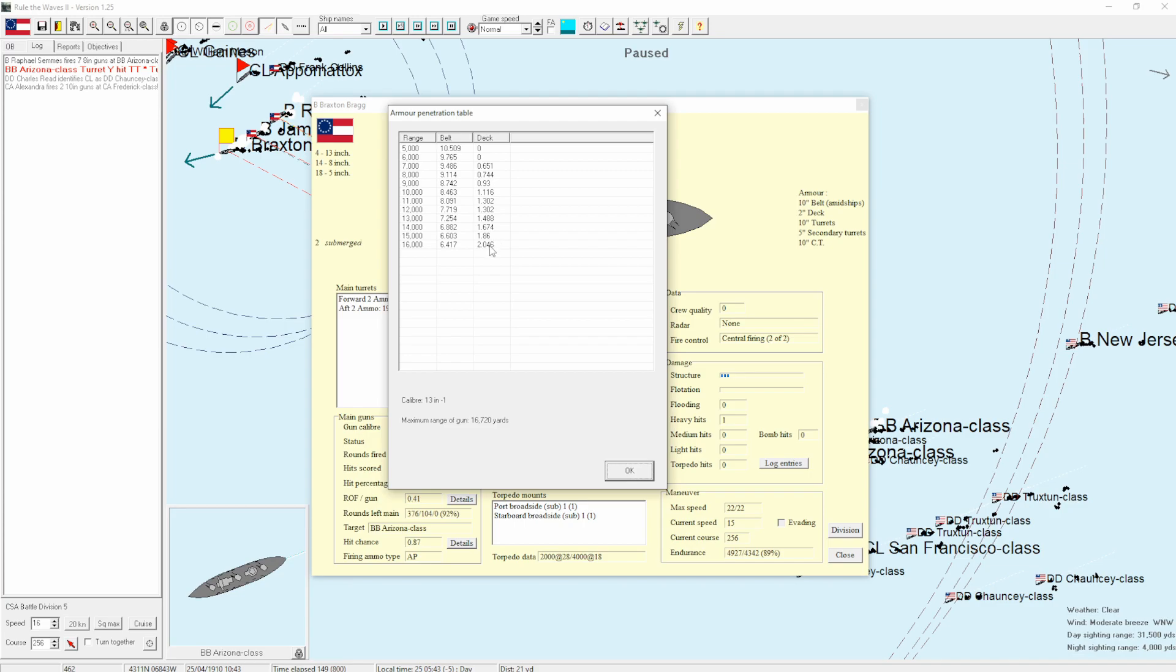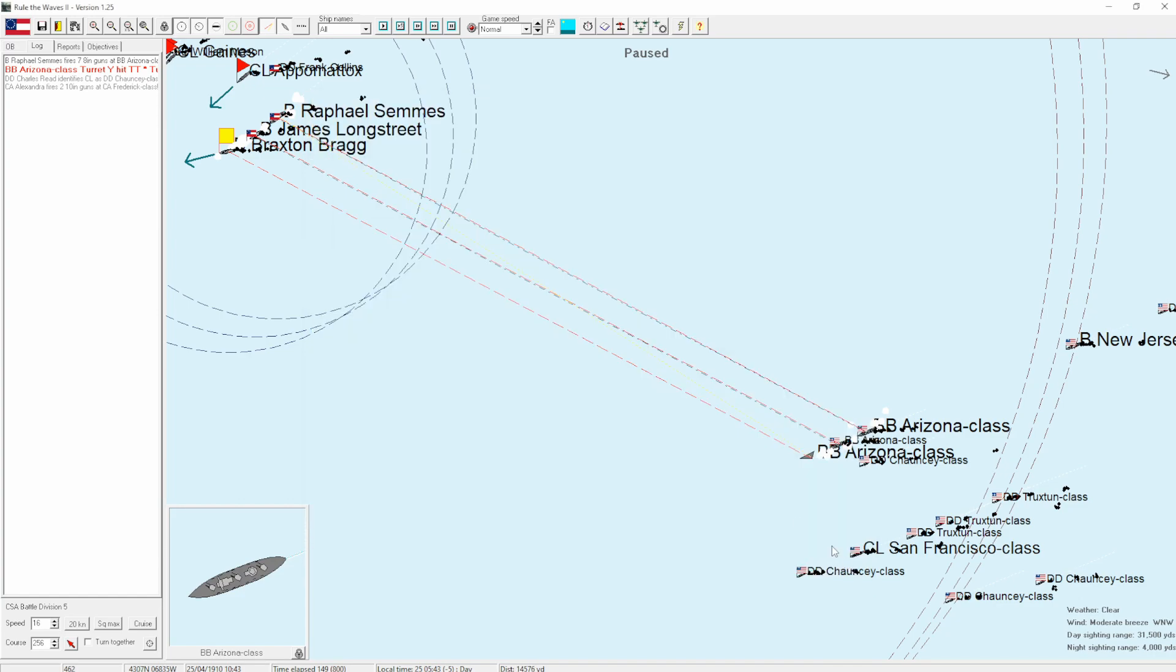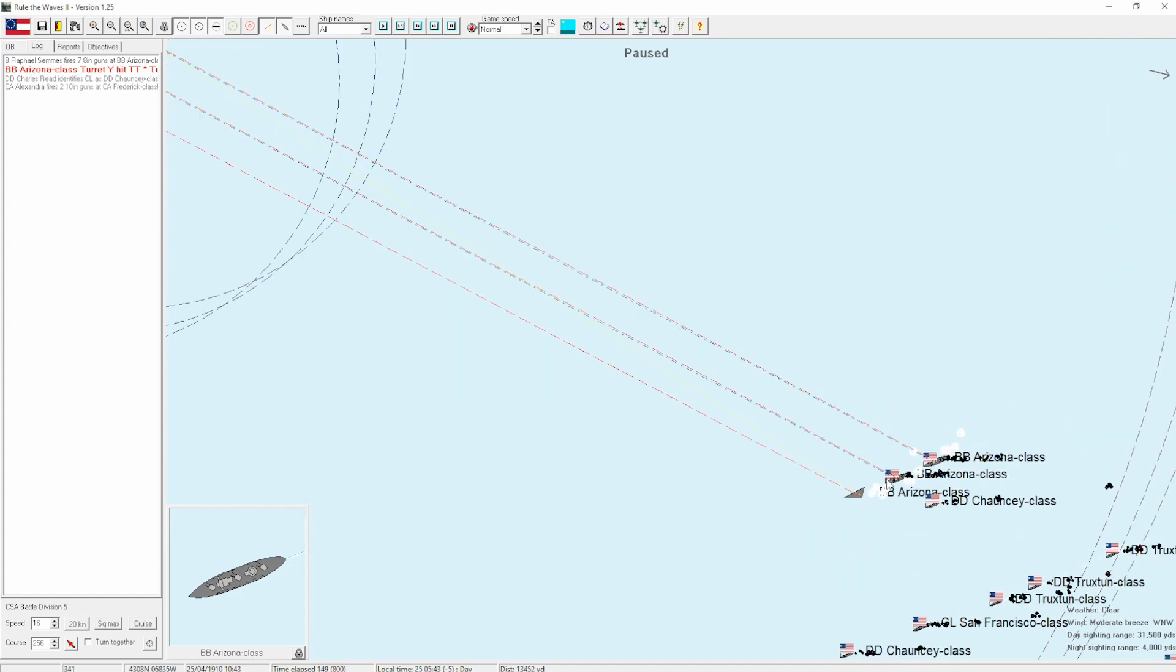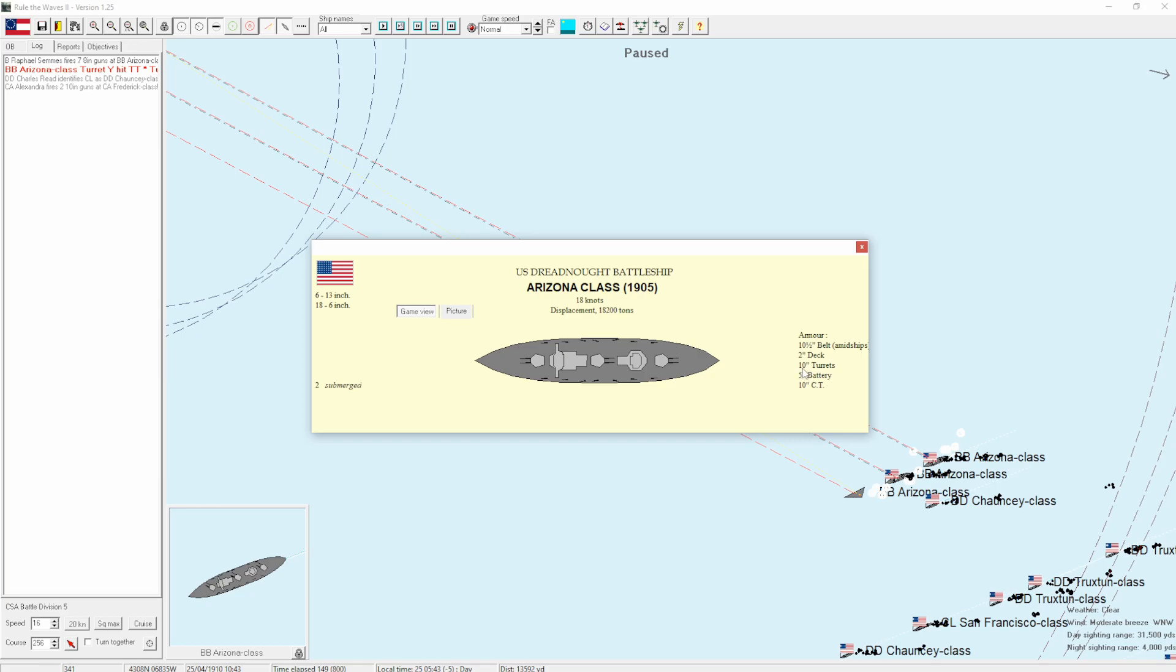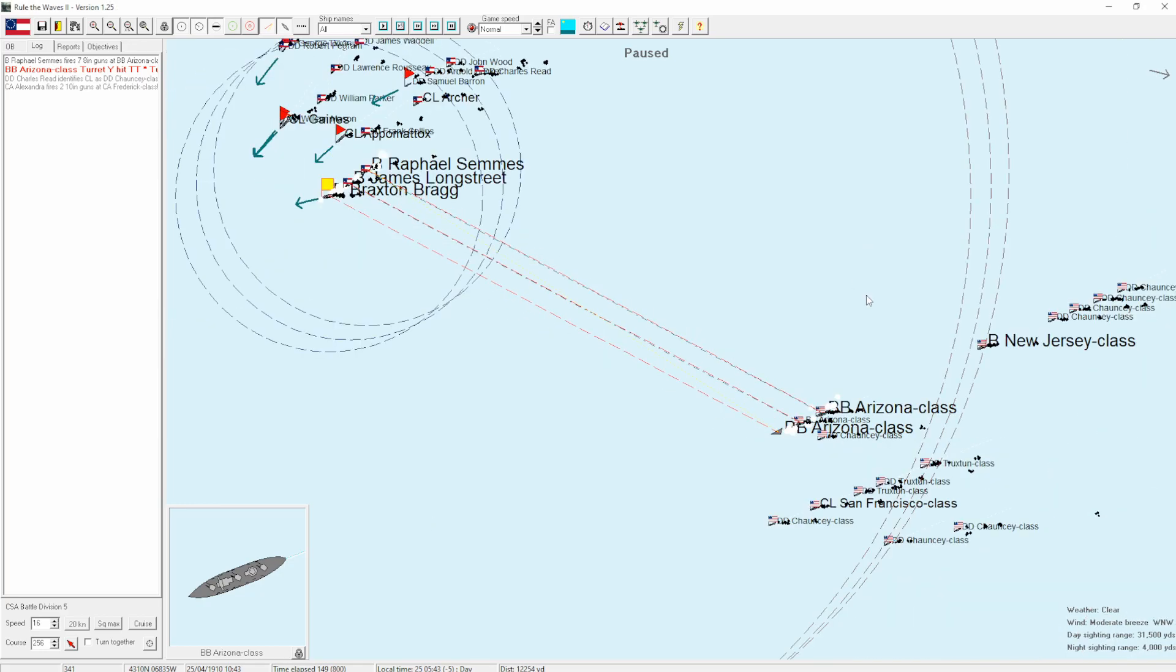Interesting. The further out you go, the more deck you punch through as you end up in plunging fire rather than direct fire. Essentially lobbing shells at each other. What can you tell me? Now you have 10-inch turrets. We don't know, and it's probably crucial, what is your turret top armor, which isn't listed here. I suspect that's what we punched through to cause the damage.